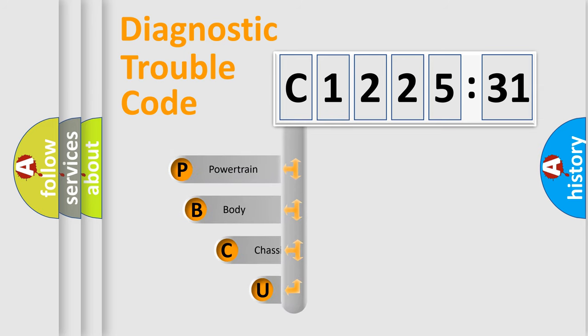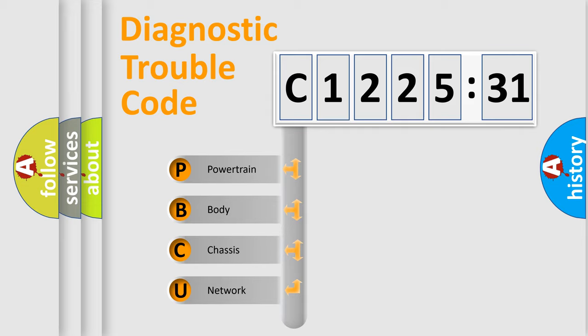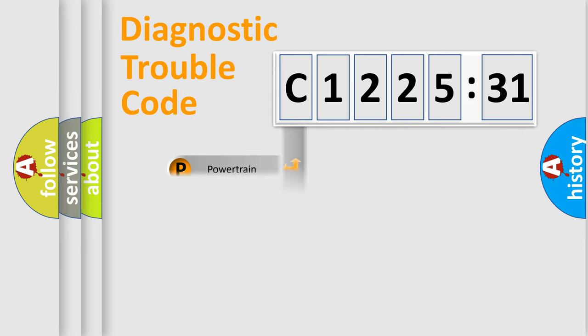First, let's look at the history of diagnostic fault code composition according to the OBD2 protocol, which is unified for all automakers since 2000. We divide the electric system of automobile into four basic units.